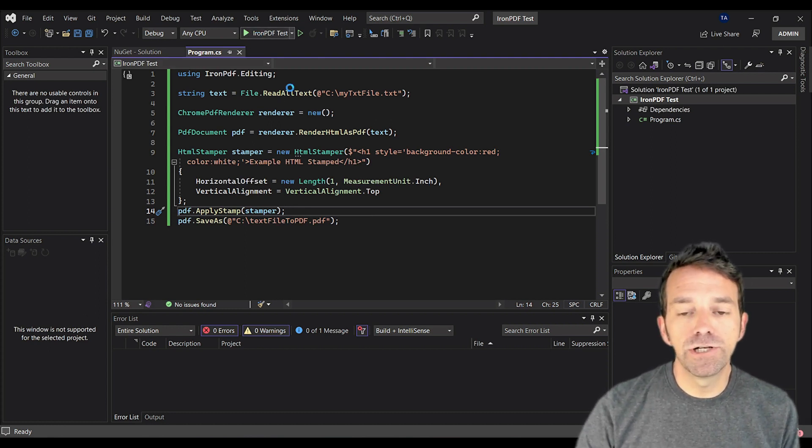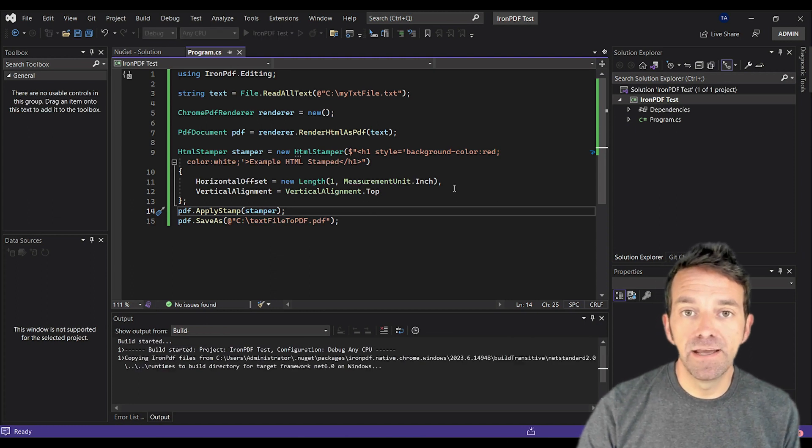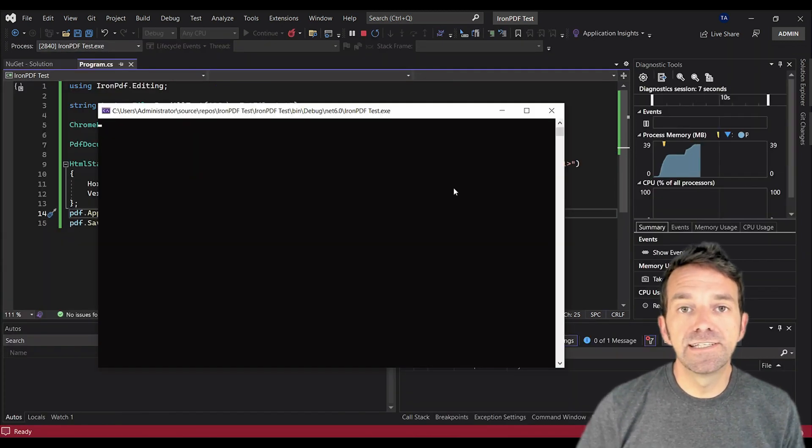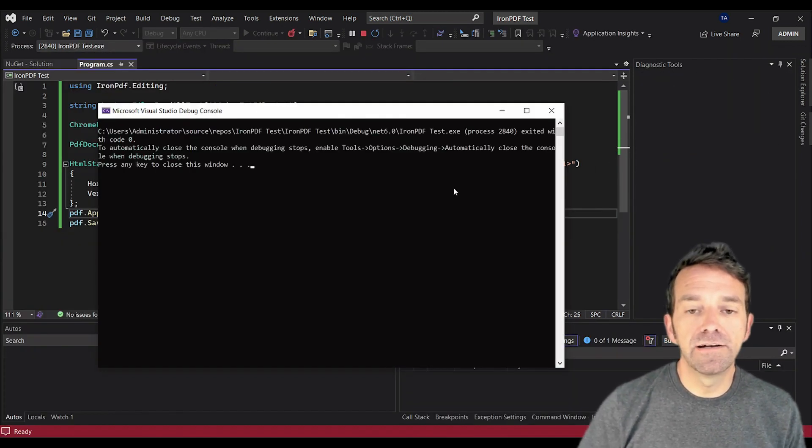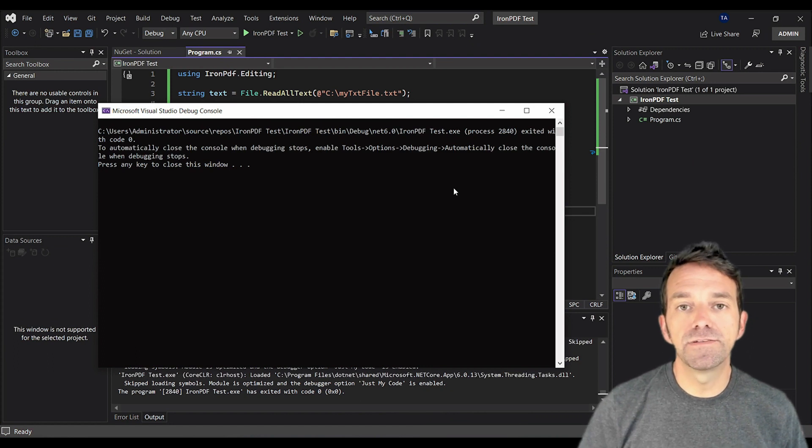So let's go ahead and run the project and wait for the conversion of text to PDF. Our program has been executed successfully, and our text has been transformed into a PDF.